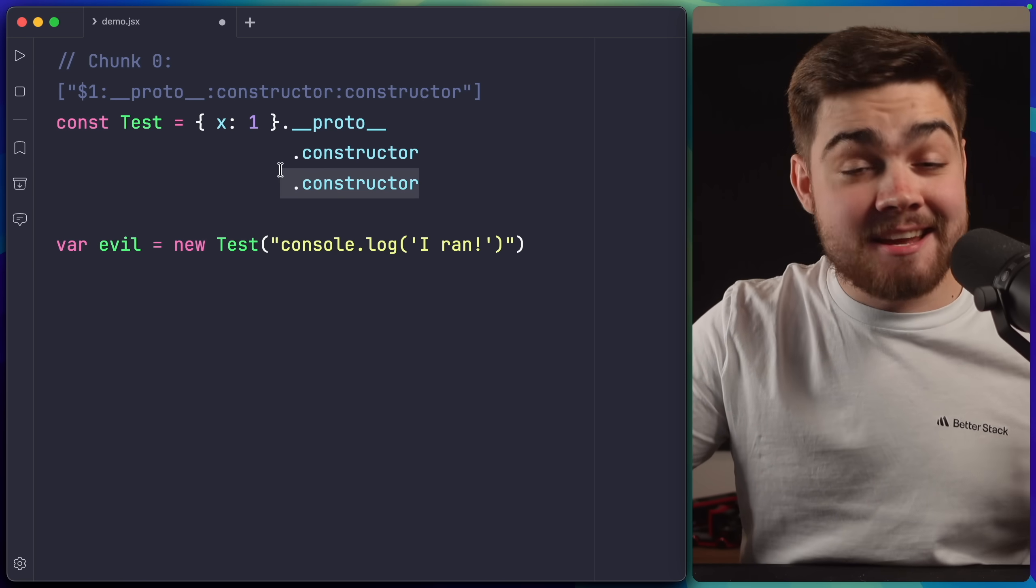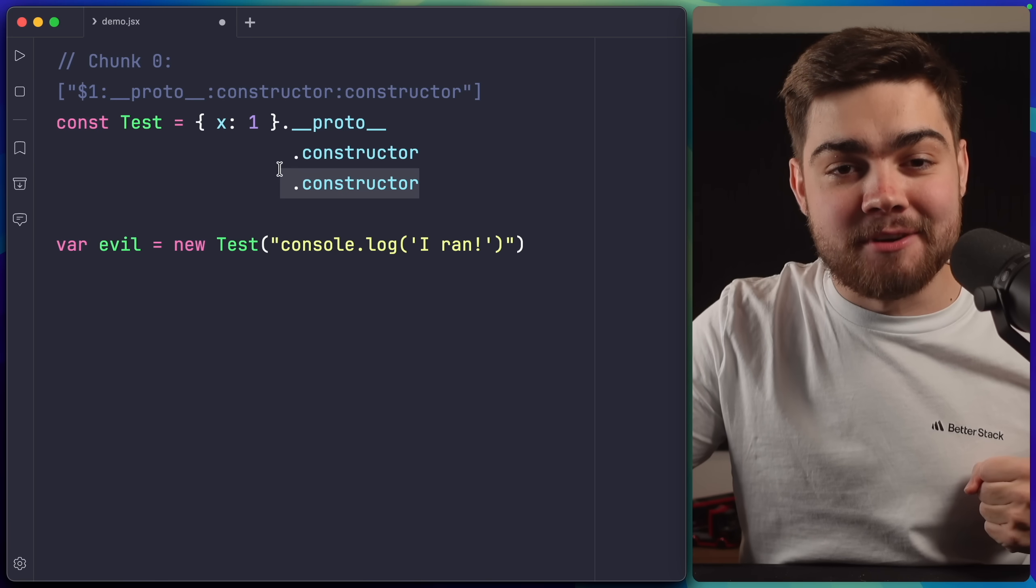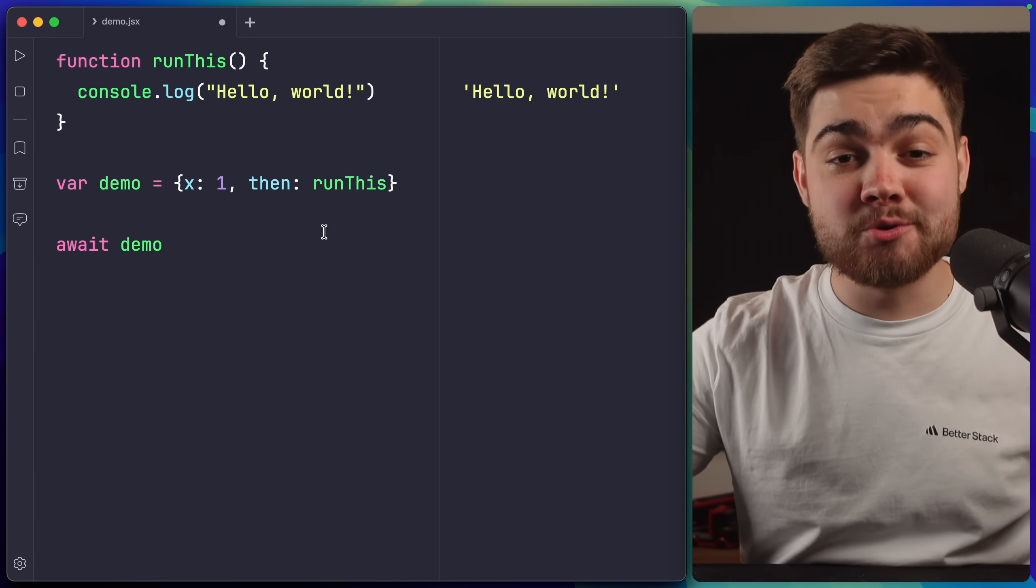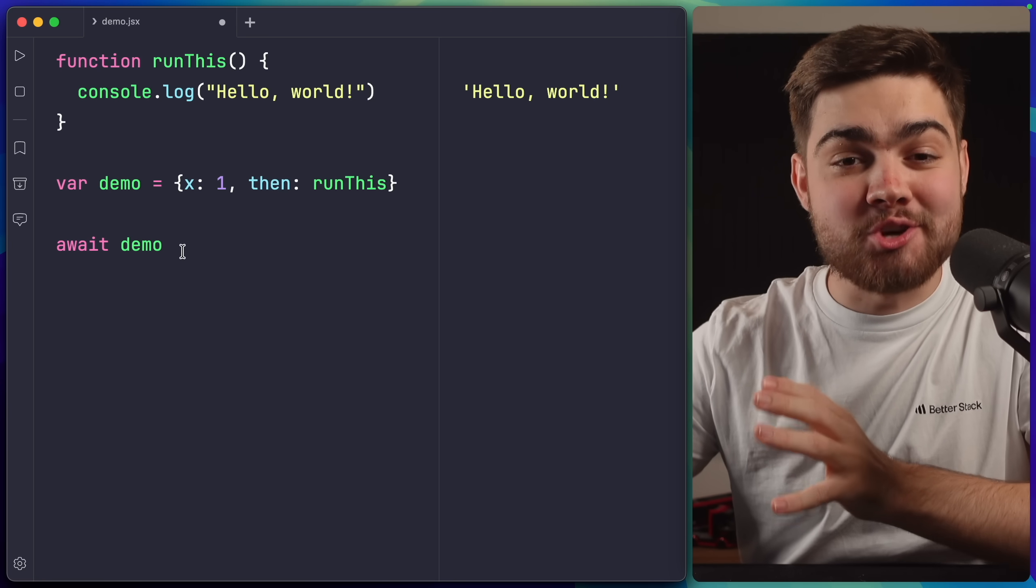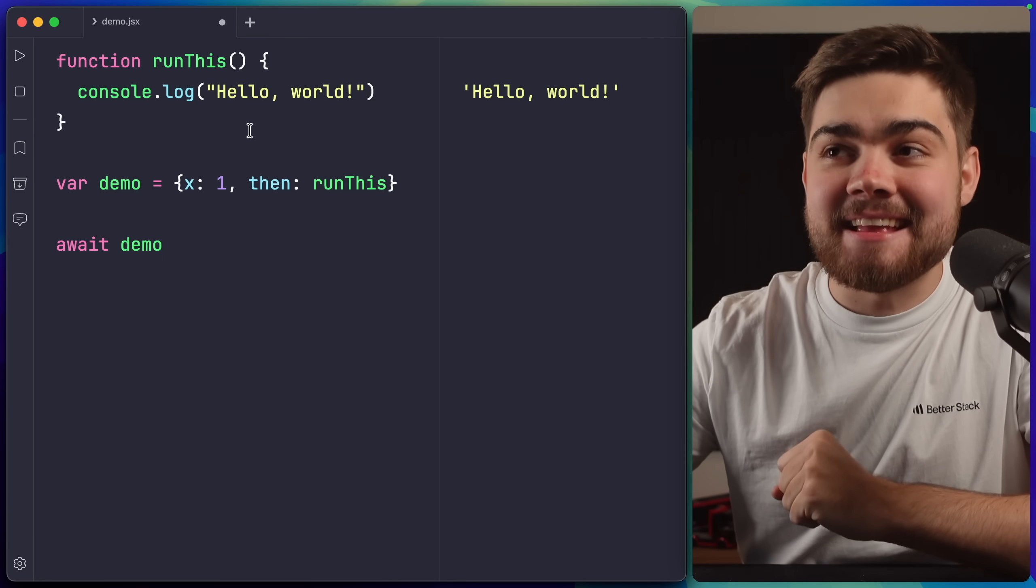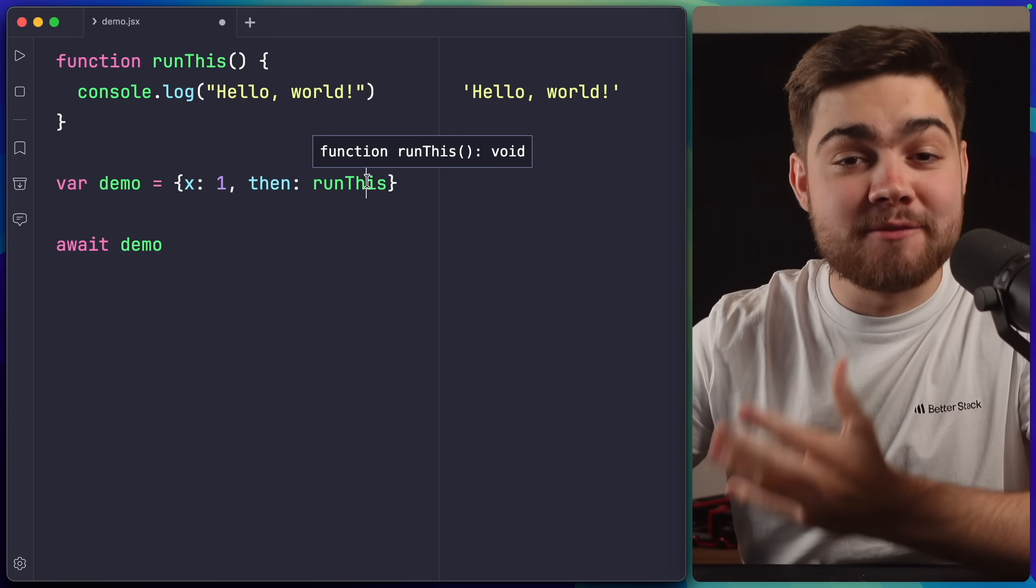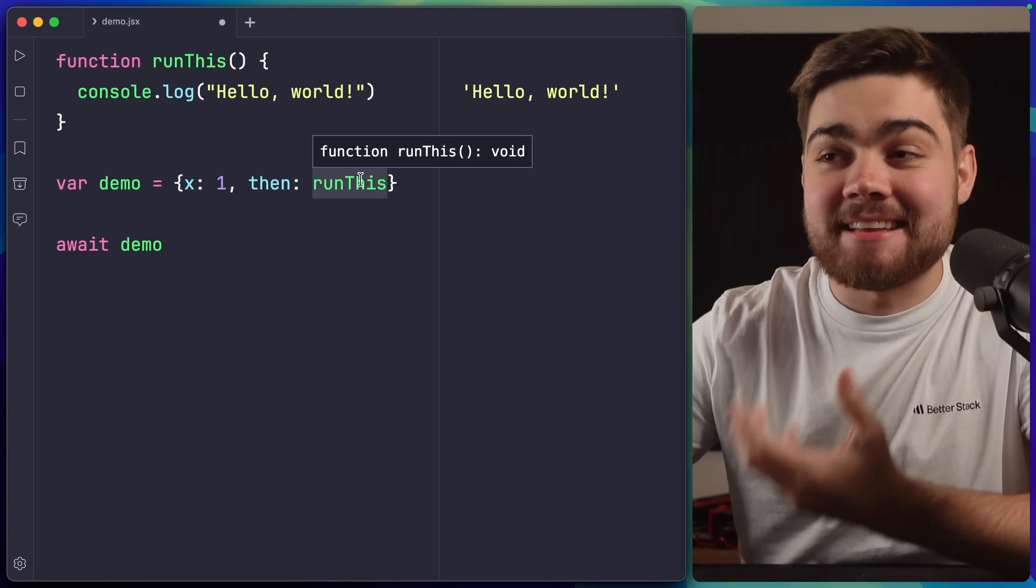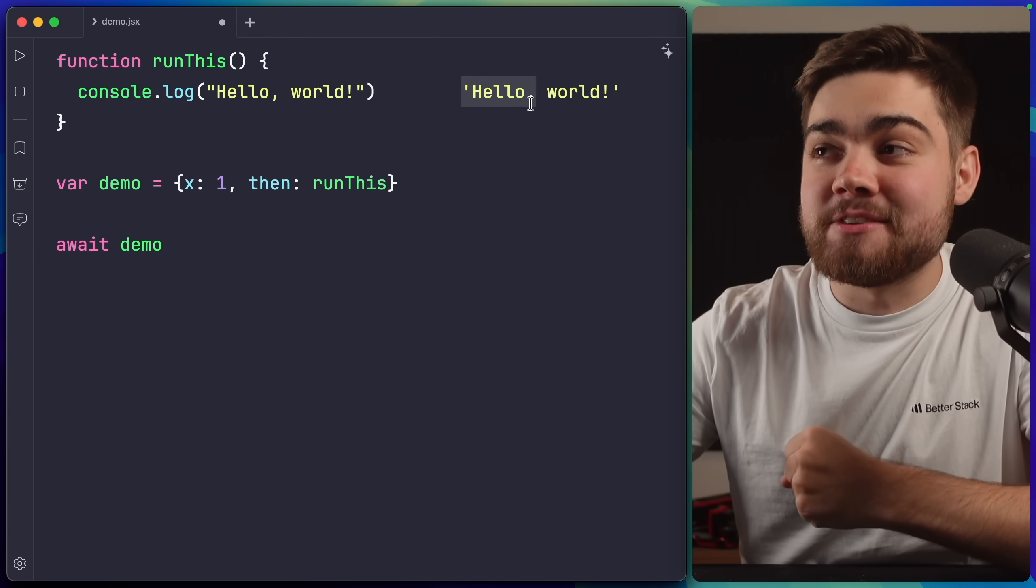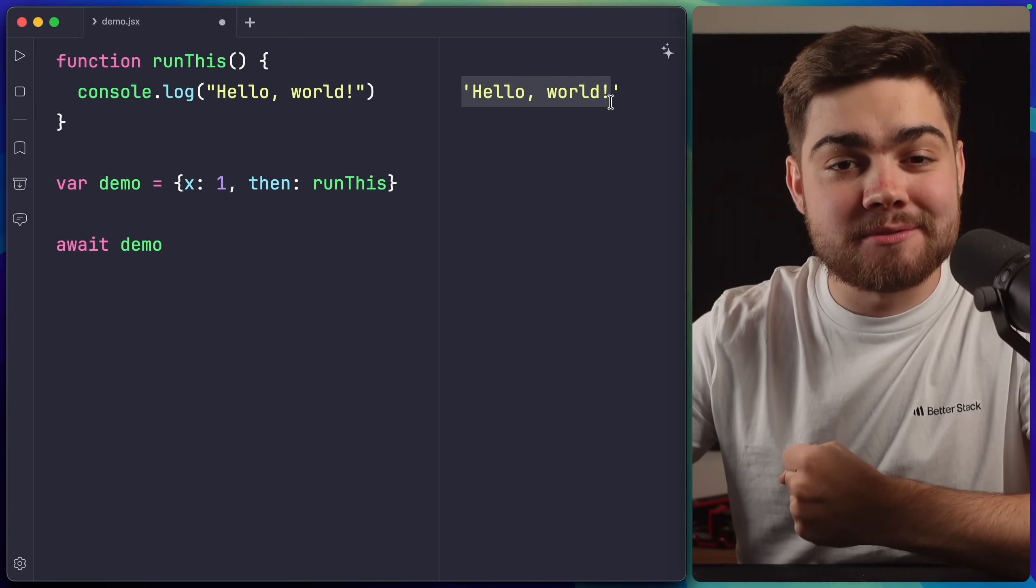function that they're creating to actually run on the React server. The simple explanation of how they did this is they took advantage of how JavaScript handles promises. When you await something in JavaScript, it simply checks whether it has a then method, and if it does, it will simply run that automatically. So you can see my demo object has then, and that is the run this function. And if we await demo, we then actually run the function, which is hello world.